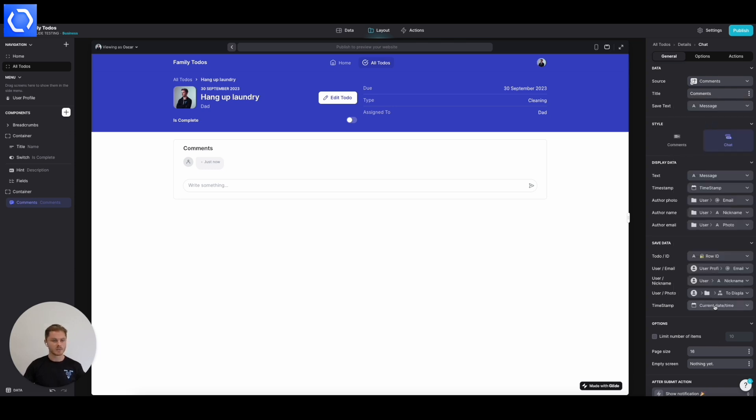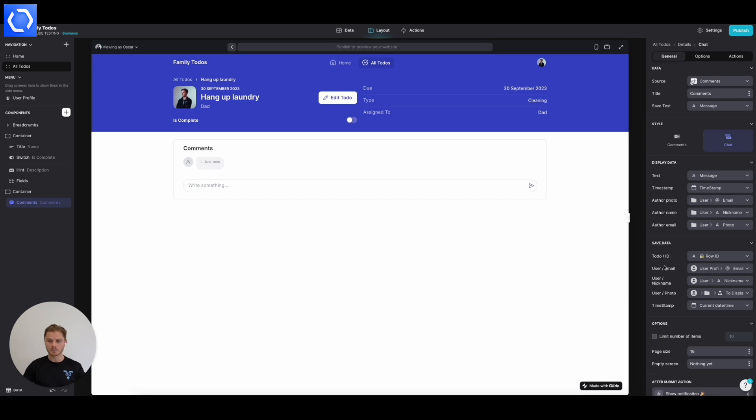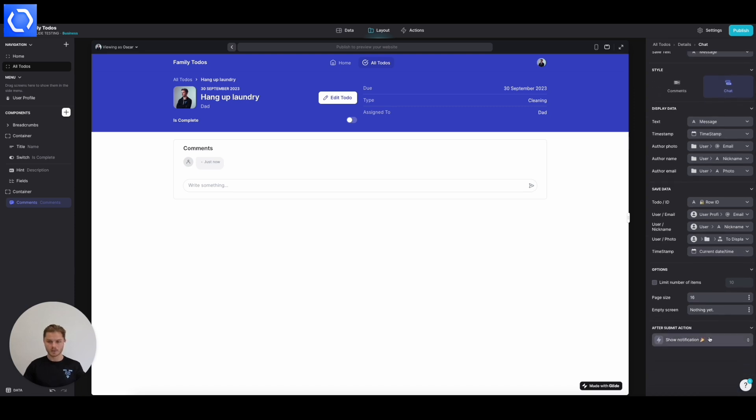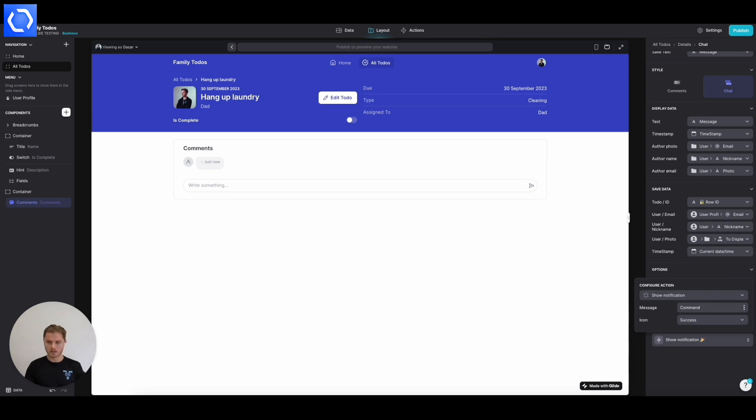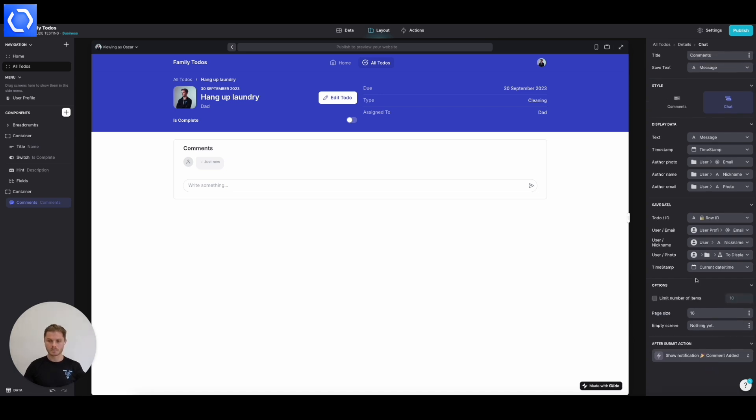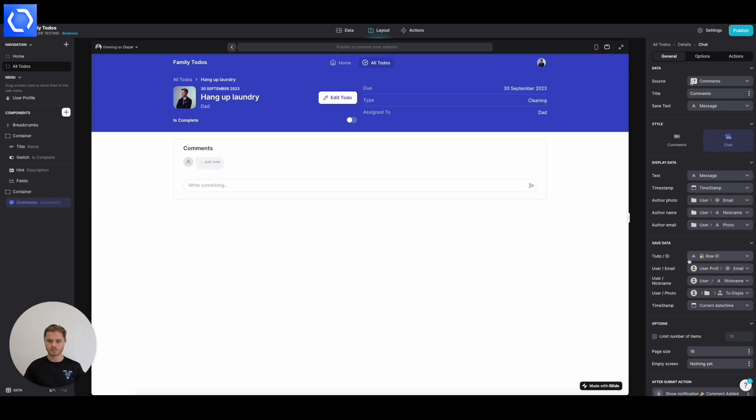So every time you add in a comment, it's going to write the row ID of the to-do into your to-do ID, the user profile's information into all of these and the current date and time into the timestamp. And then once we've added a comment, we'll say comment added. So that's looking really good.